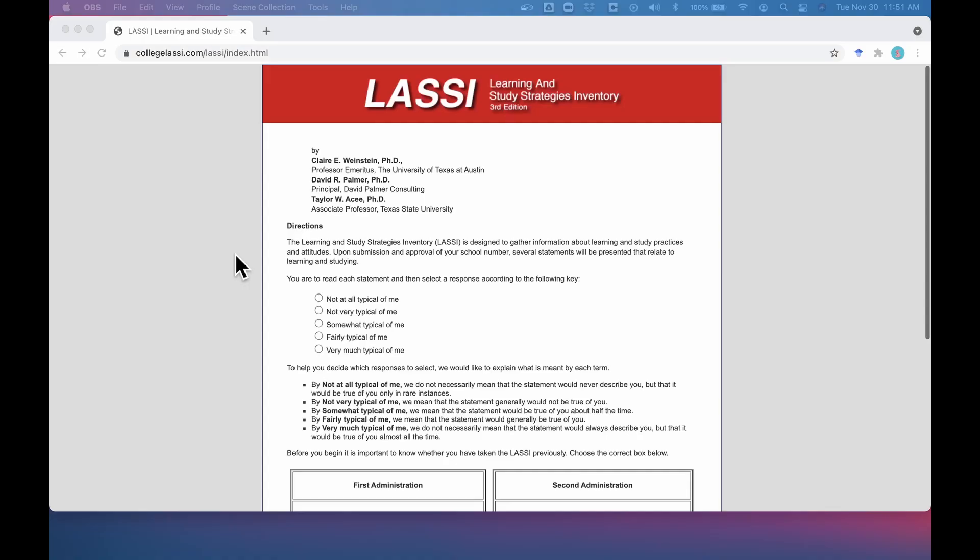The LASSI calculates what percentile you fall in on each category, so you can learn how you compare to other students that have taken the LASSI. By gaining awareness of your learning profile, you can effectively select and reject different academic approaches as you strategically reach towards your learning goals.